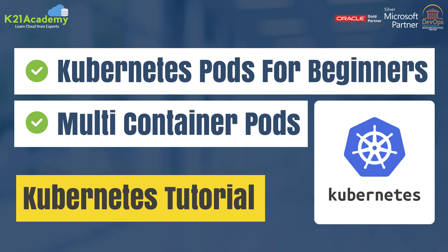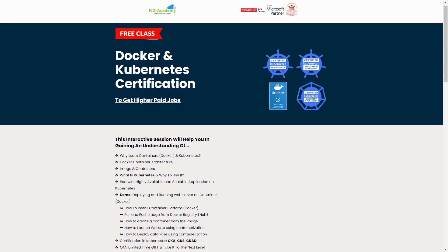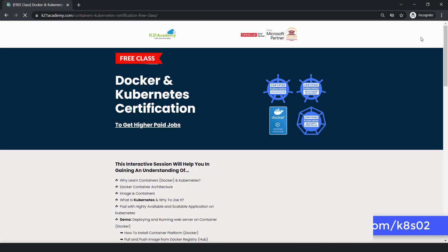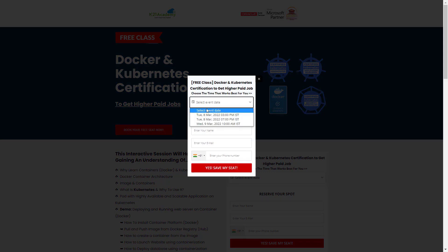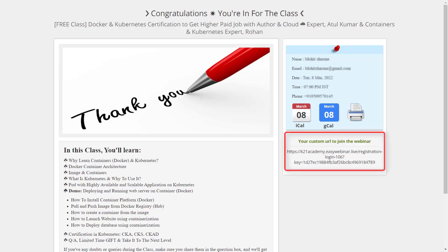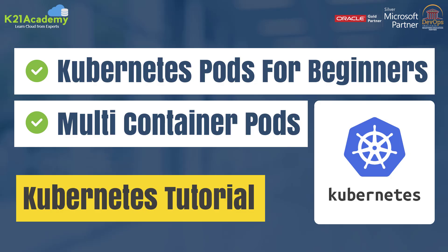This was our expert from Team K21 Academy. If you missed any concepts or want to dive deeper, we have a free class on Docker and Kubernetes certification to help you get higher paying jobs. In this interactive session you will learn about why to learn containers — Docker and Kubernetes — Docker container architecture, hands-on demos, and certifications like CKA, CKS, and CKAD. There will also be Q&As and a limited-time gift. To enroll, visit k21academy.com/k8s02, click 'Book Your Free Seat Now', select an event date, add your name, email, and phone number, then click 'Save My Seat'. Add the URL to your calendar and I'll see you in the free class. Till then, take care and keep learning.